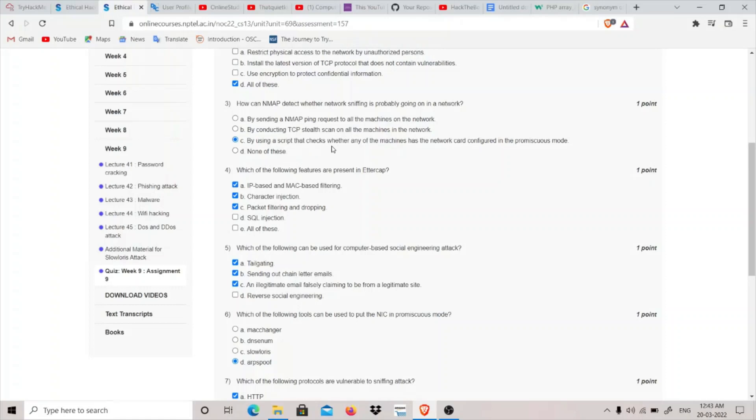Which of the following features are present in Ethercap? IP-based and MAC-based filtering is present. Character injection is basically sending some characters with the request. And packet filtering and dropping is also a feature of Ethercap.